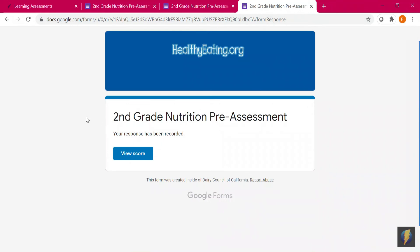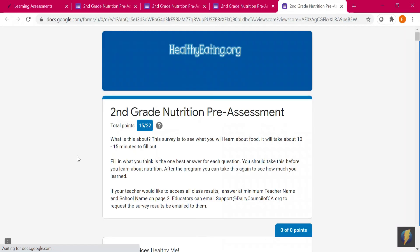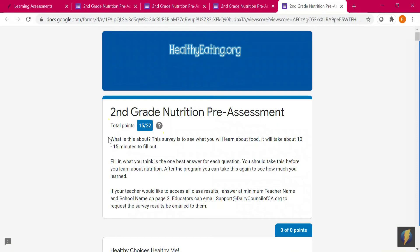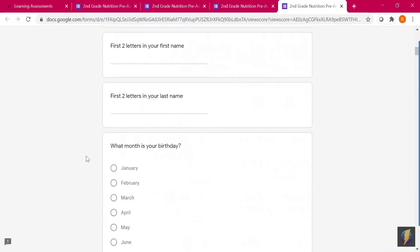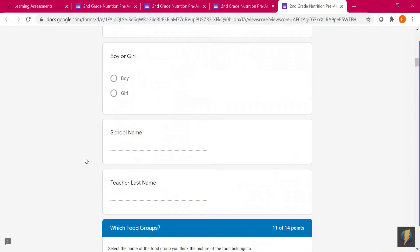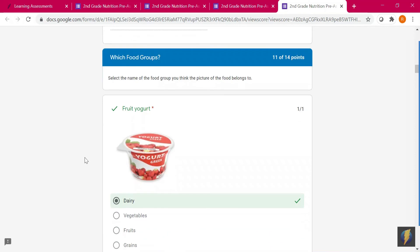After completing the assessment, students will immediately be able to see their score by clicking view score. At the top are total points earned. Scroll down to see the questions asked and if your answers were correct. Students will know they got the correct answer if there is a green check mark next to it.